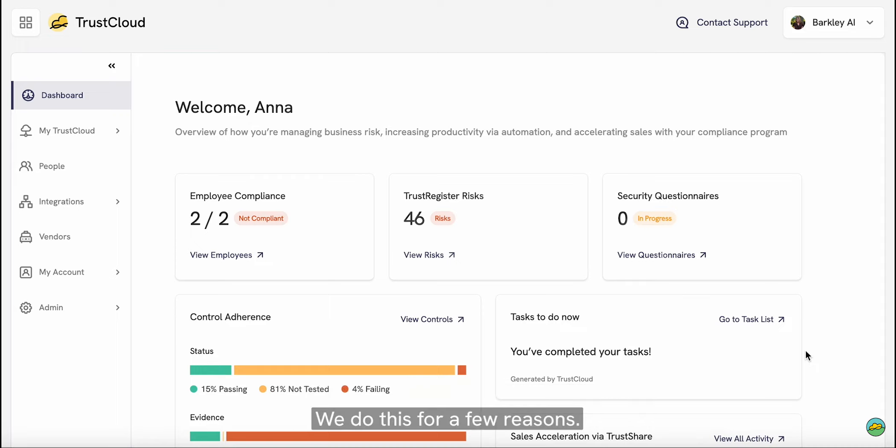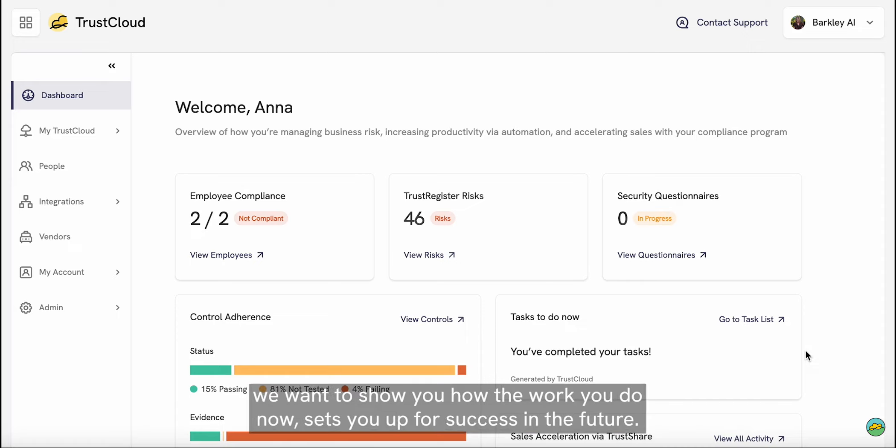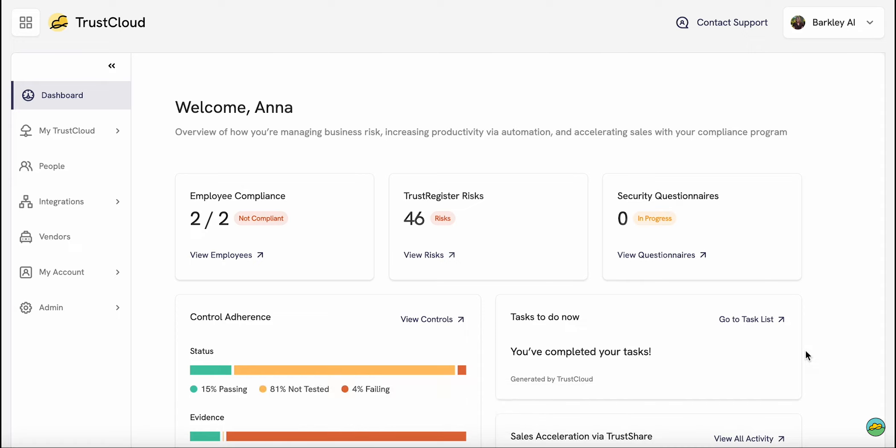We do this for a few reasons. First of all, we want to show you how the work you do now sets you up for success in the future.